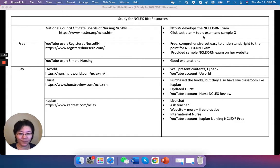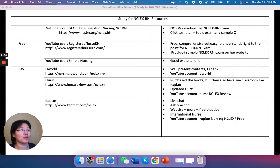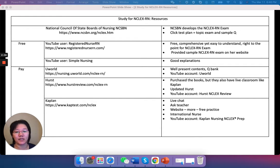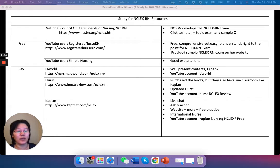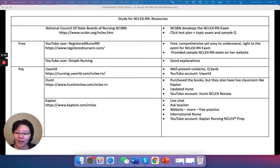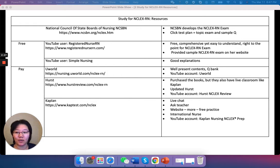So before you even start studying, you should go to this website and download this document. I think the document is called 2019 RN Test Plan English. Just be aware — I just realized on the NCSBN website, they are introducing the next generation NCLEX, which is going to roll out around 2023.